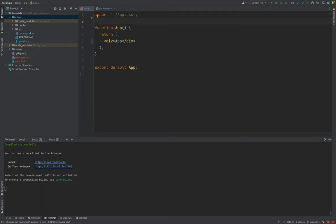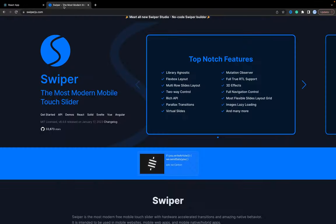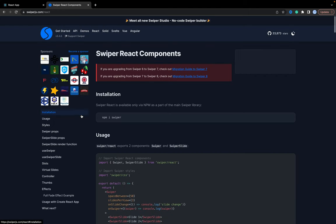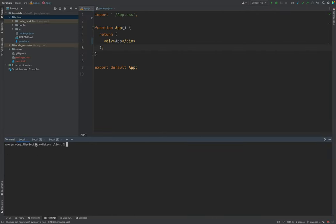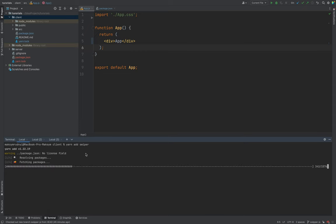I created this application, removed all boilerplate code, and we have only the App component with a div. Let's start — we will use the React version, and first of all we need to install Swiper. All packages for React, Angular, etc. are available under the main Swiper library. Inside our code we run: yarn add swiper — I'm using Yarn as the package manager.